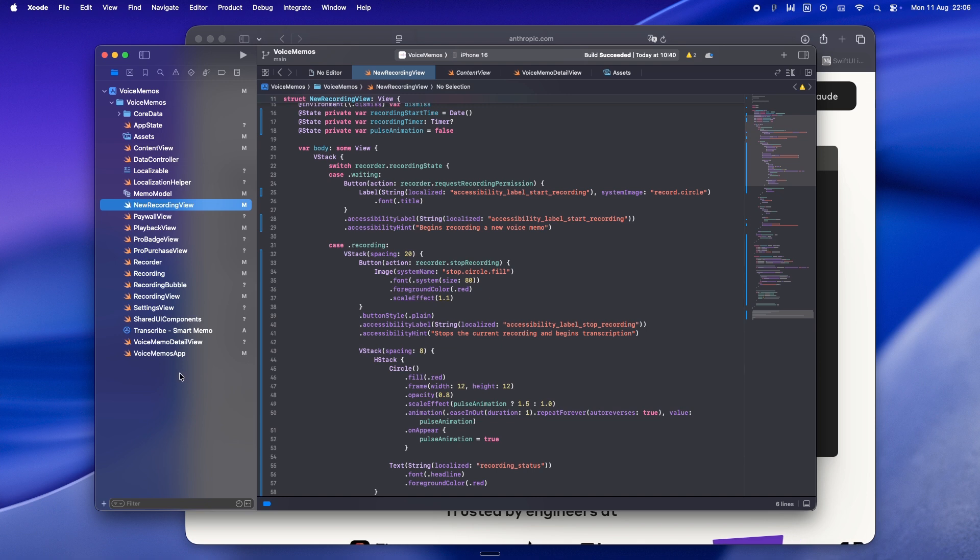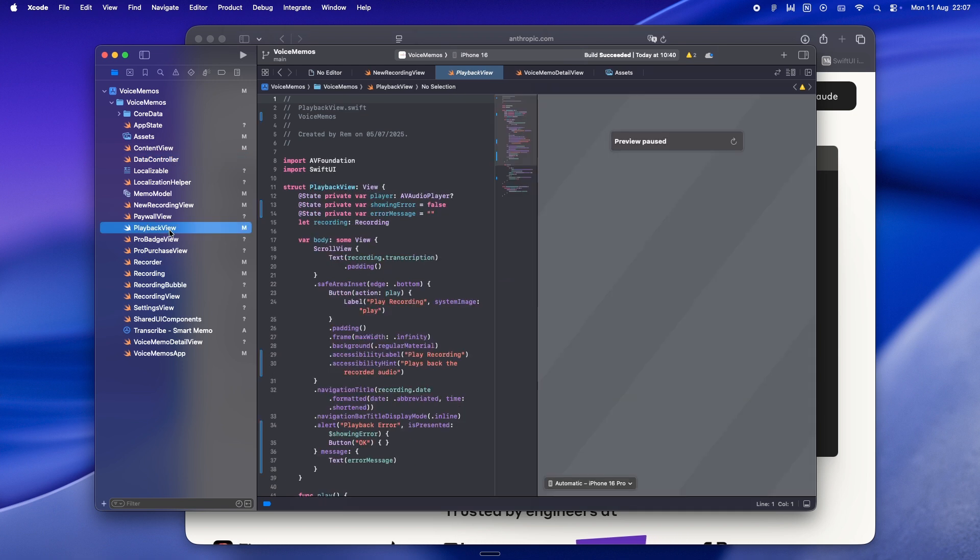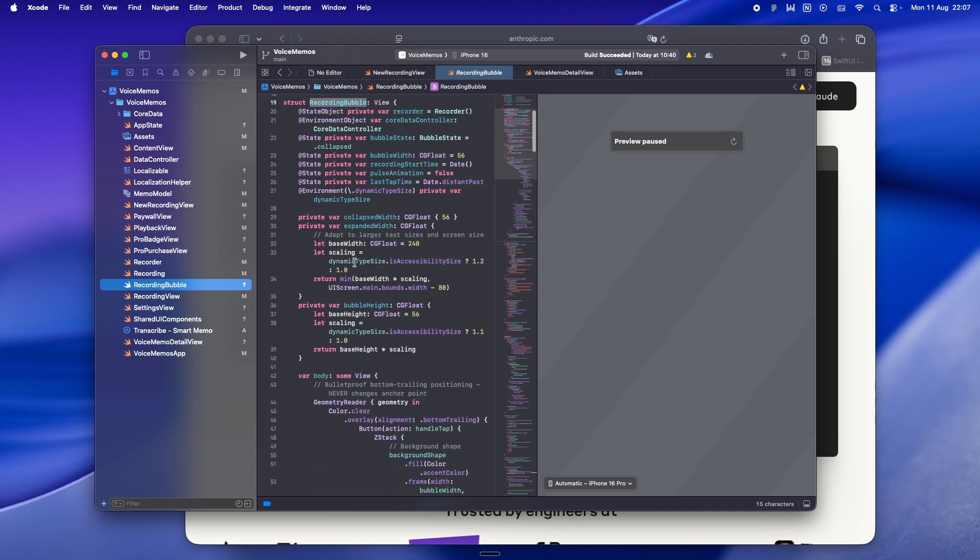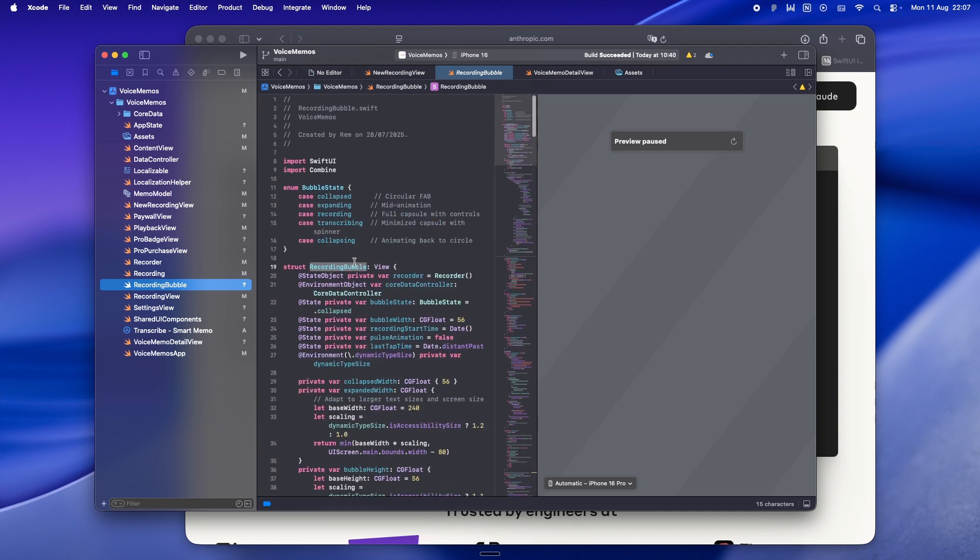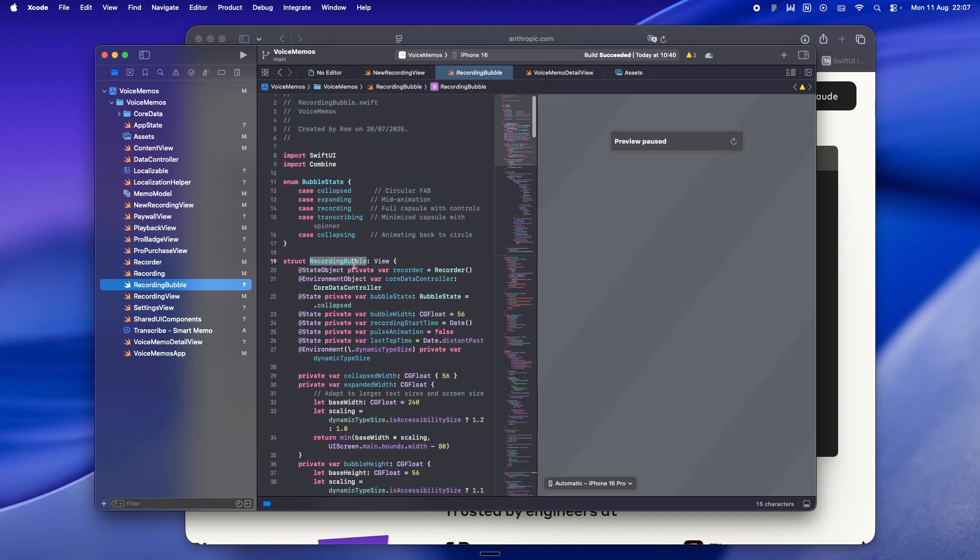Because here's the thing: these tools are quick, they're confident, and they're trained on mountains of code bases that default to MVVM or some other heavyweight pattern. If you just say 'add a feature,' they'll happily hand you a brand new view model, a service layer, maybe even a little helper object or two - all for something you could have banged out in 20 lines inside a single view. Not because they're wrong, just because they don't know your scaling plan.